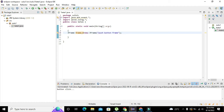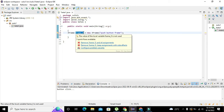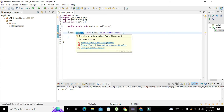It is not always necessary to use a specific variable name. So we can write it as frame_0, and the text displayed on this frame will be 'Push Button Frame'.